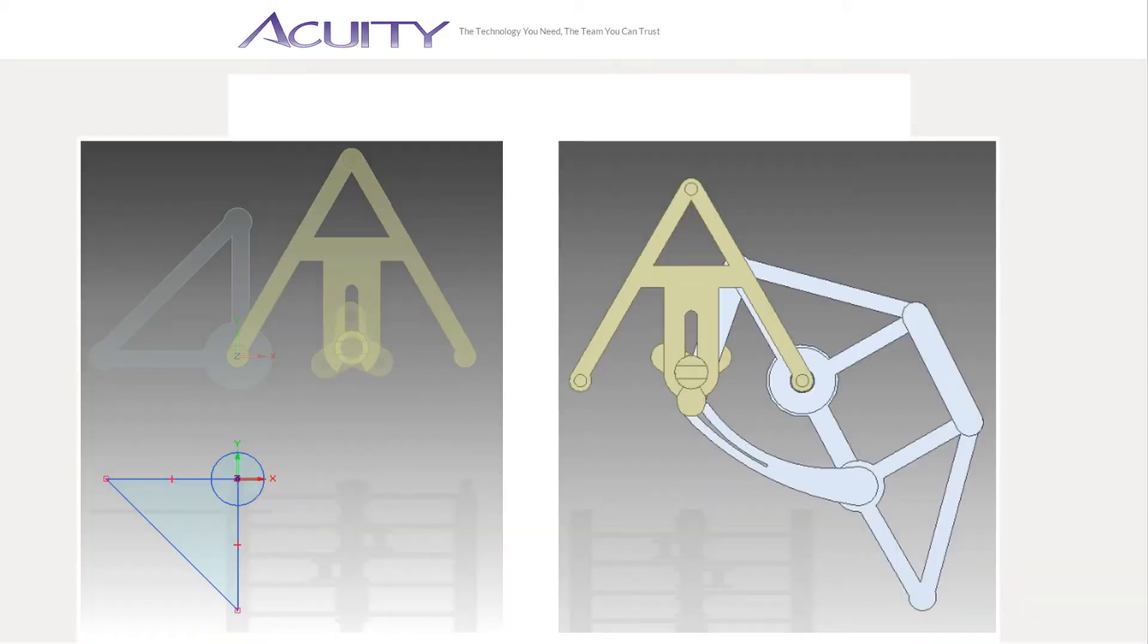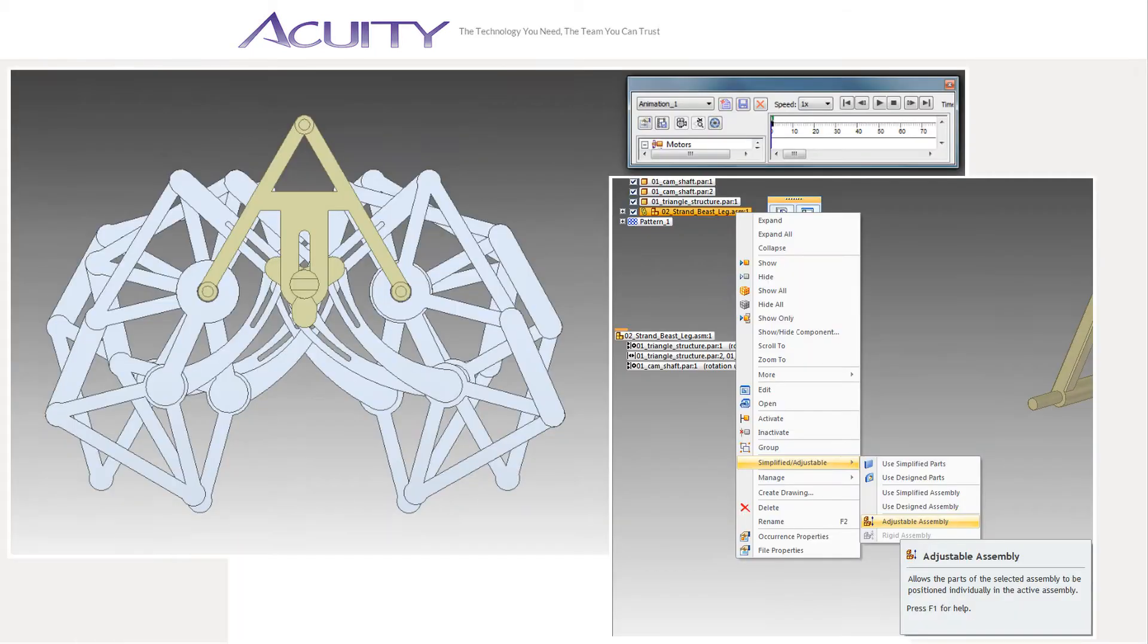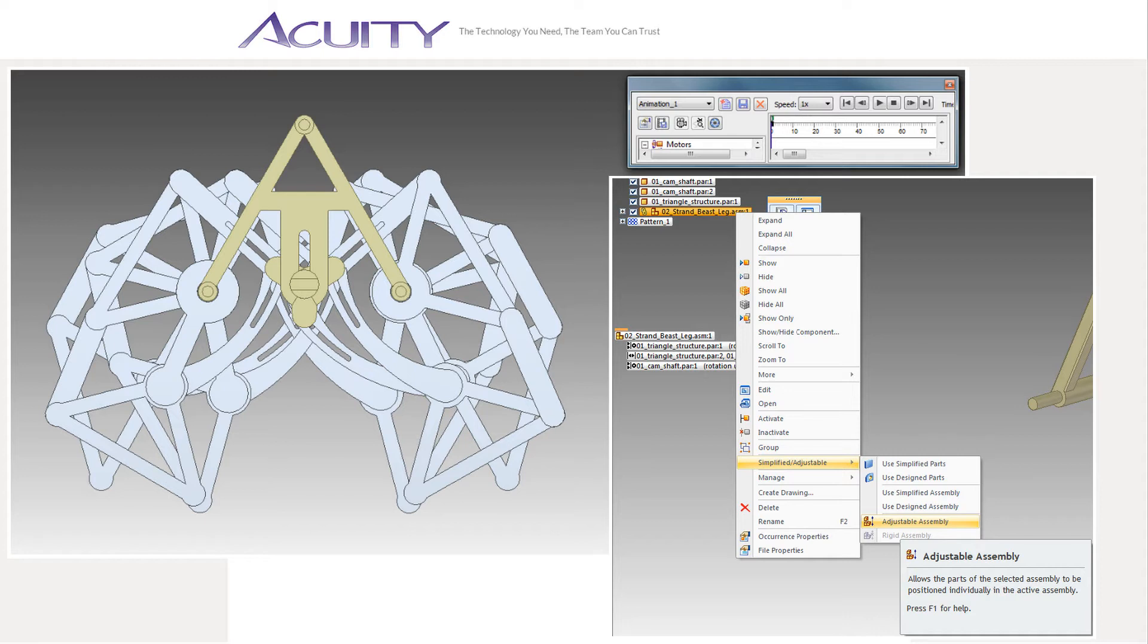I quickly modeled some basic parts to help me work out the overall geometry of the legs. At this point, I didn't bother modeling how the parts would fit together. For a subassembly to move in the top level assembly, it must be set as an adjustable assembly. However, adjustable assemblies cannot be edited in place, so you have to choose between switching the part back and forth between an adjustable assembly and a rigid assembly, or right clicking on the adjustable part and selecting open rather than edit in place. I use whichever approach seems more convenient at the time.